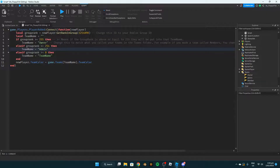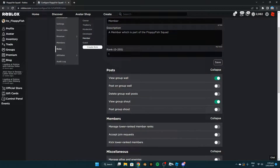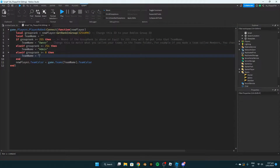If the group rank is above or equal to zero, their team name will be changed to member. If we go to the member role we can see the rank is one, meaning it is above zero but not equal to zero, so they will be given the member team name.